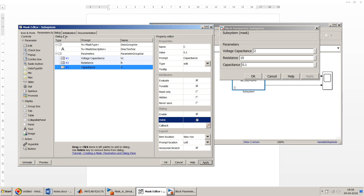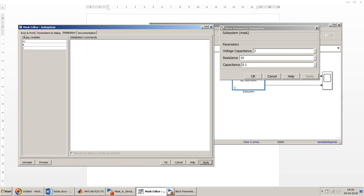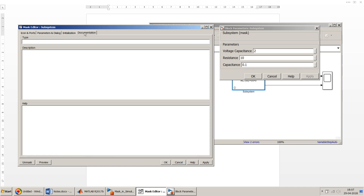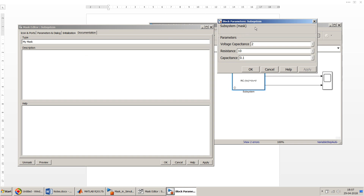The third tab is the Initialization tab. On the left you can see all variables defined in the mask dialog — these live in the mask workspace, which is separate from the base workspace. You can write initialization commands here, for example checking if the value of C is greater than 5 and doing something accordingly. The fourth tab is Documentation, which I highly recommend using.